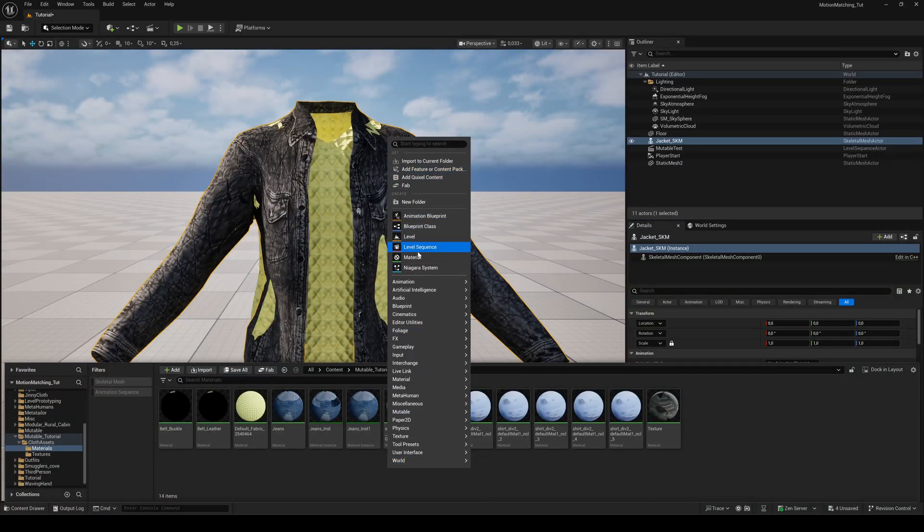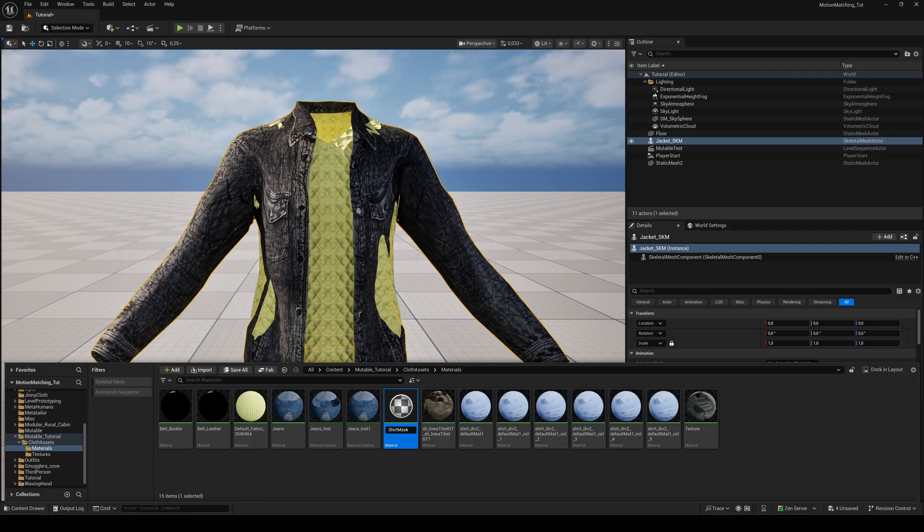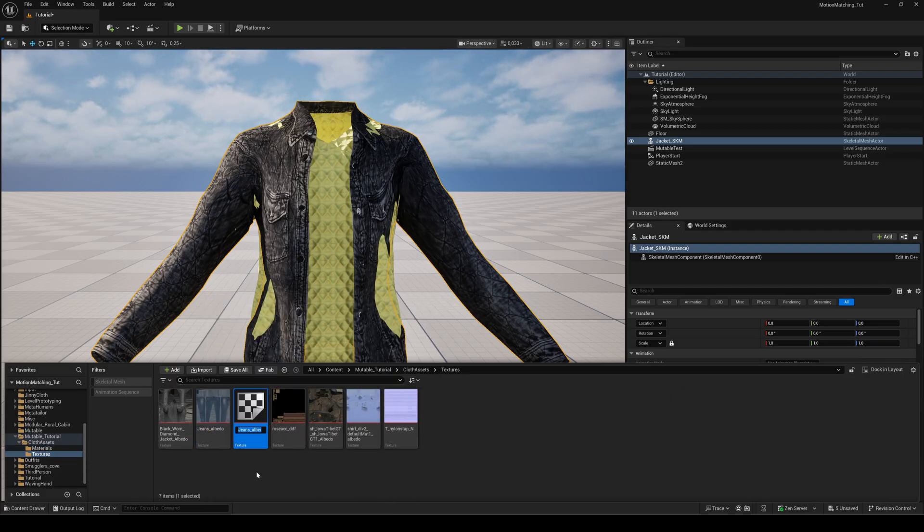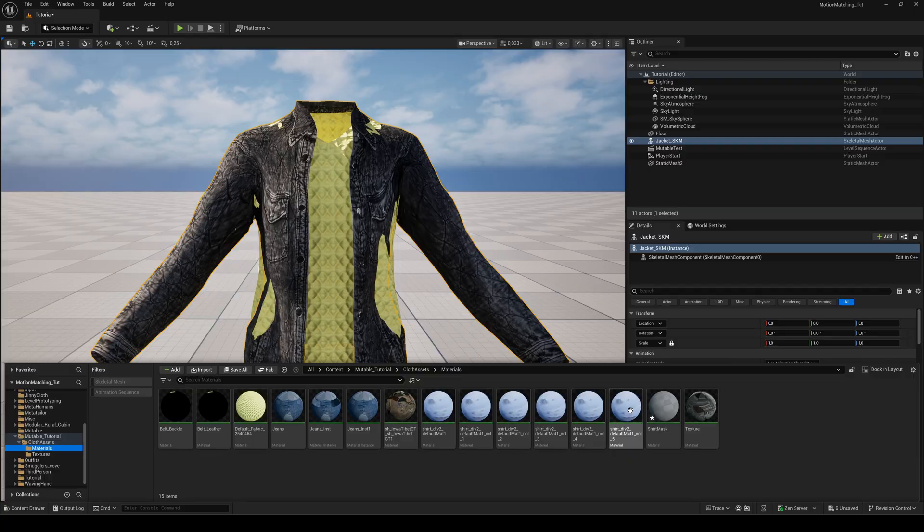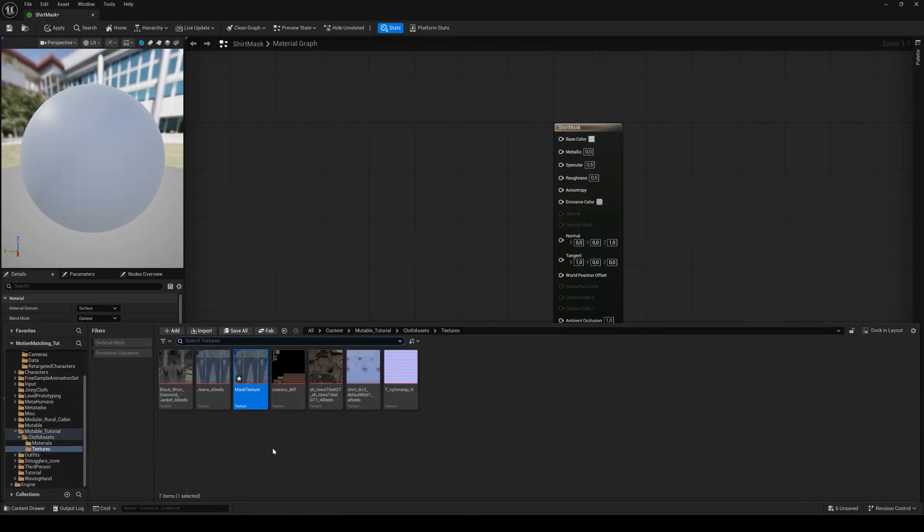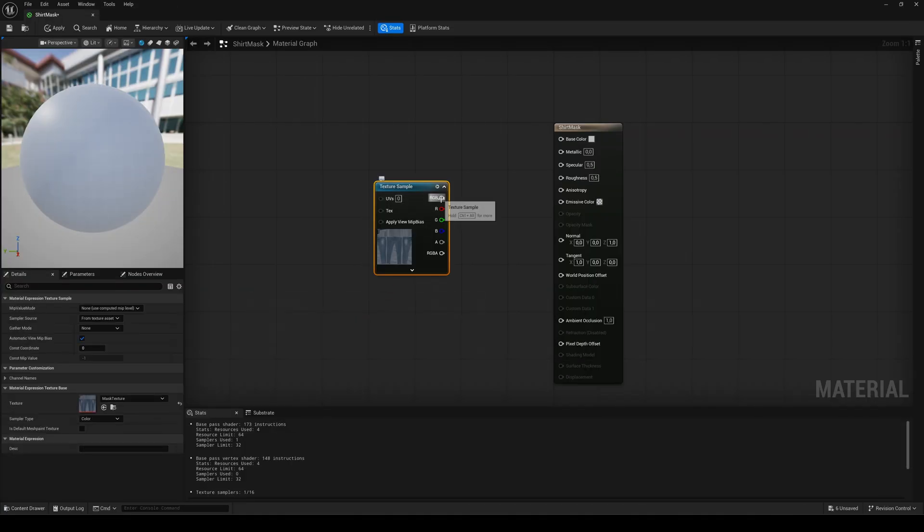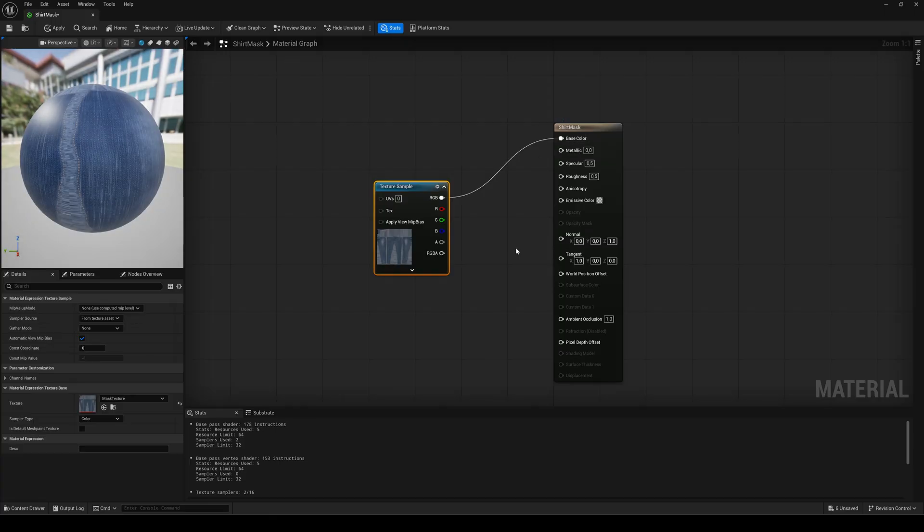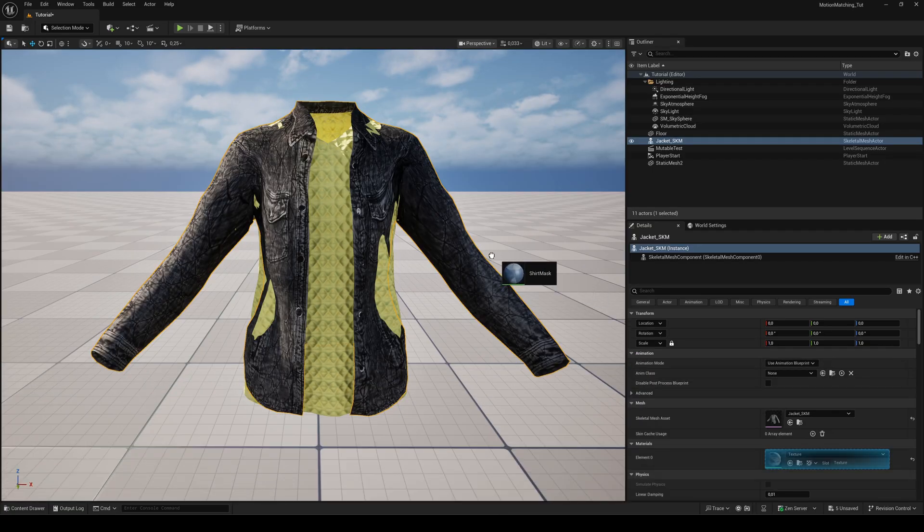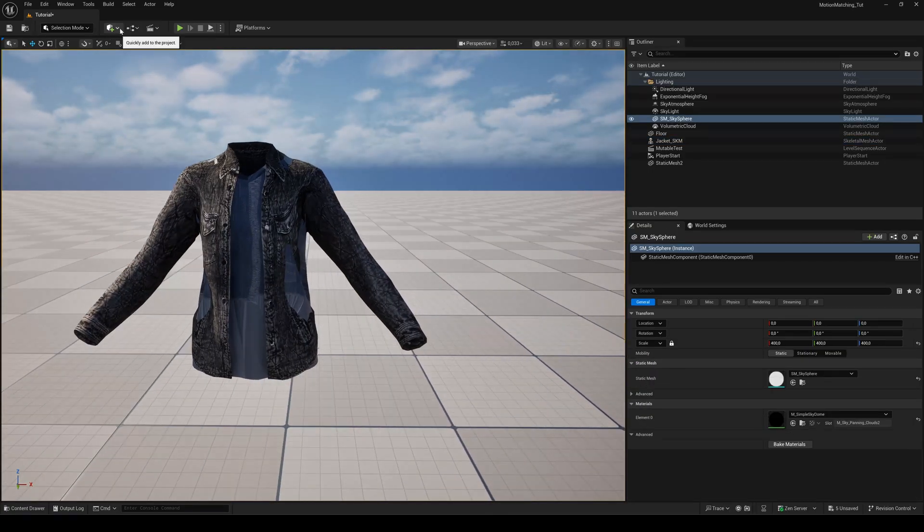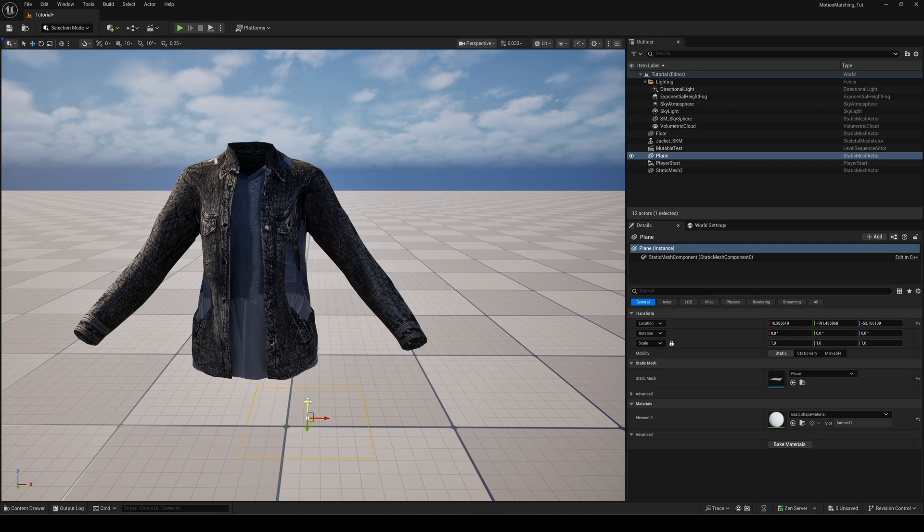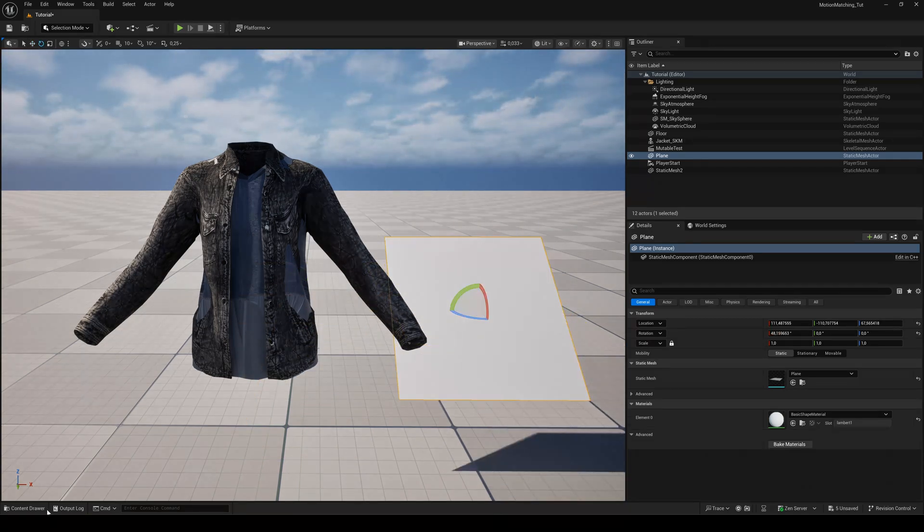Create a new material and name it shirt mask for example. Then duplicate one of your cloth textures and name it mask texture. It doesn't matter which one, we just need a texture for our mask. Bring the texture to the just created material and connect it to the base color pin. Then drag the new material to the shirt. Create a plane and move it next to the shirt mesh. Drag the same material to the plane.